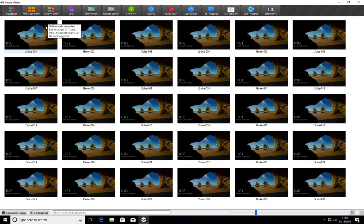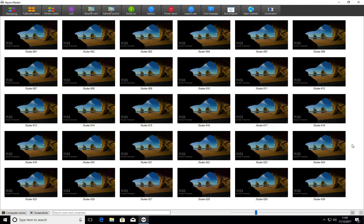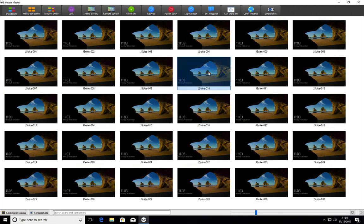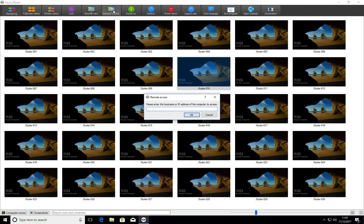There are various things that you can do with these computers. This screen is brilliant for just remote viewing all of the computers at once. You might want to interact with a particular computer. Let's say that this student is going off task. We can actually remote control.